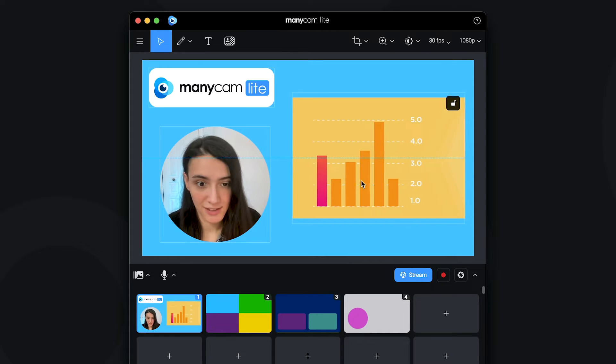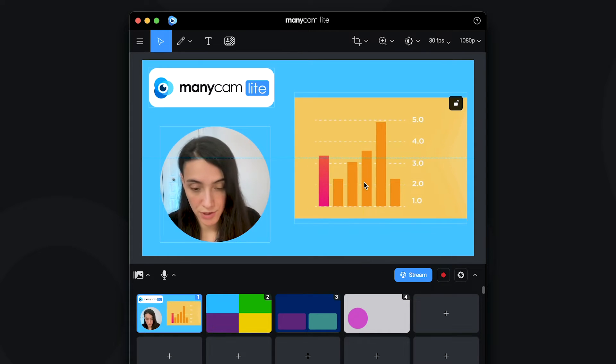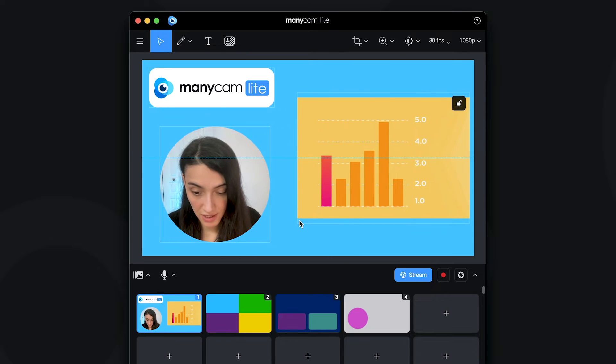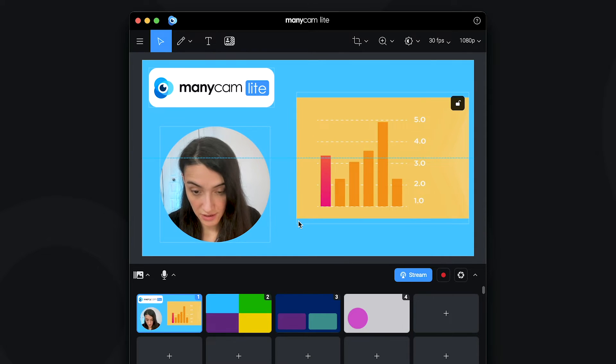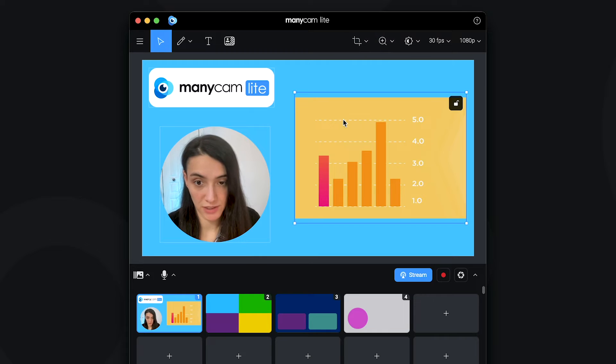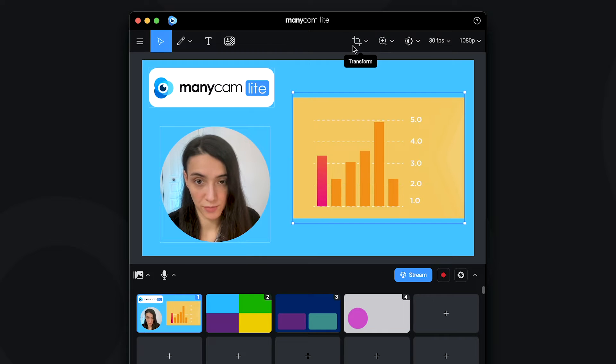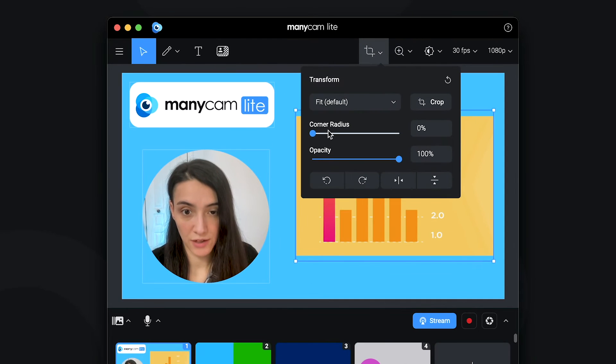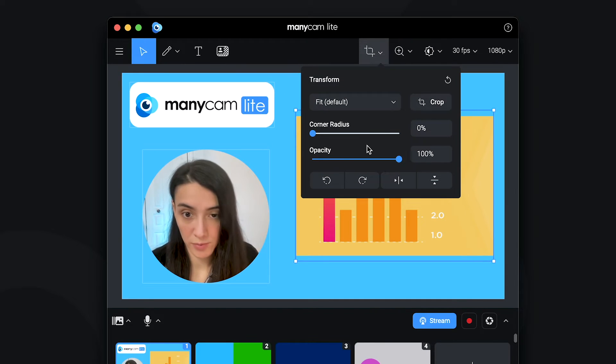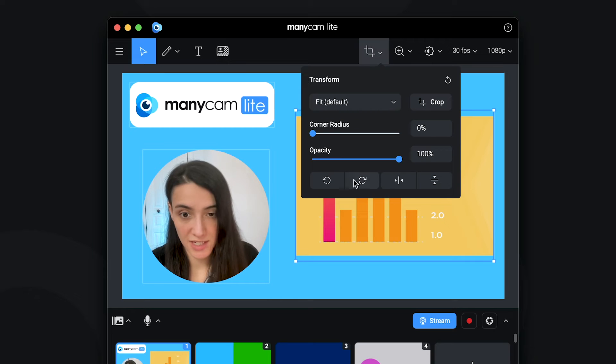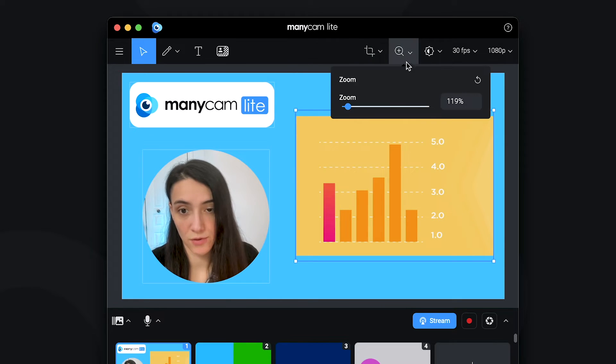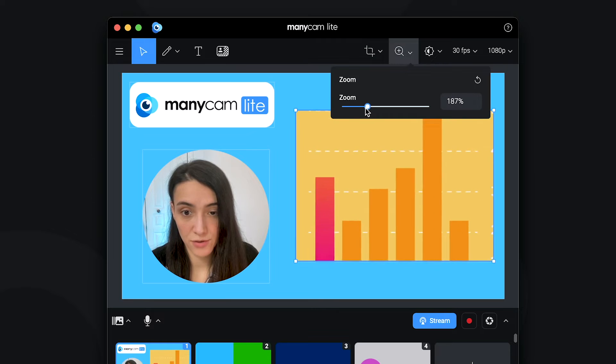You can drag the layers around, you can resize the layers and you have a lot of tools up top here to manage your layers. So, for example, you have rounded corners, crop, opacity and a few other tools that you can use. You can also zoom in and out of layers.